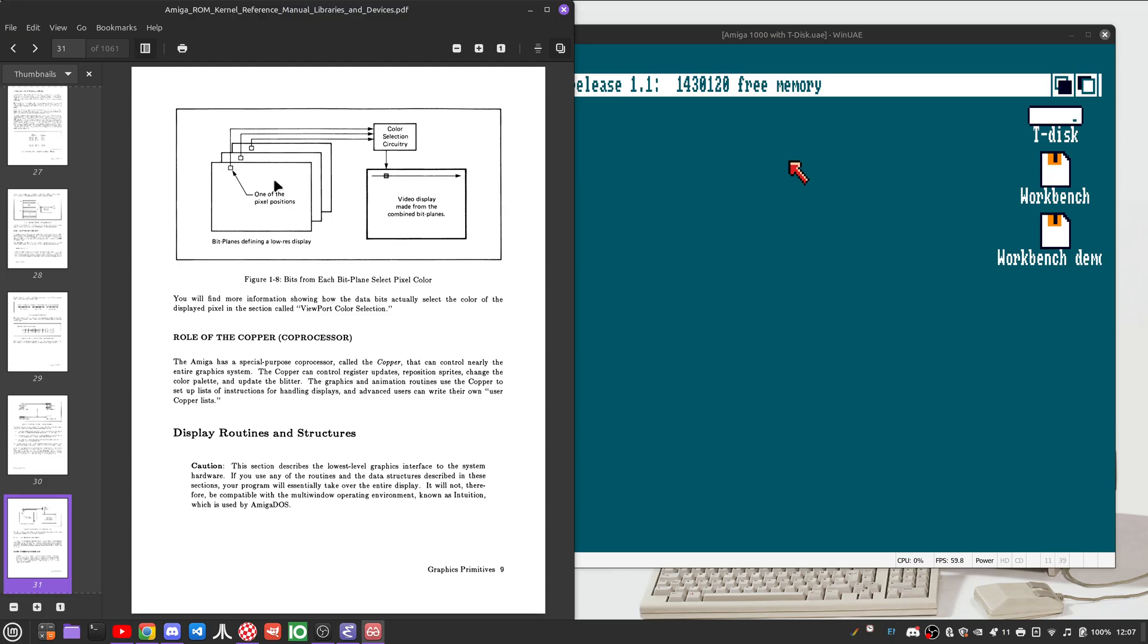So if you have three bitplanes, two to the third power gives you eight possible colors. Adding an additional bitplane would double that to 16. Adding an additional bitplane on top of that would give you 32 possible colors. Adding an additional bitplane on top of that would give you 64.